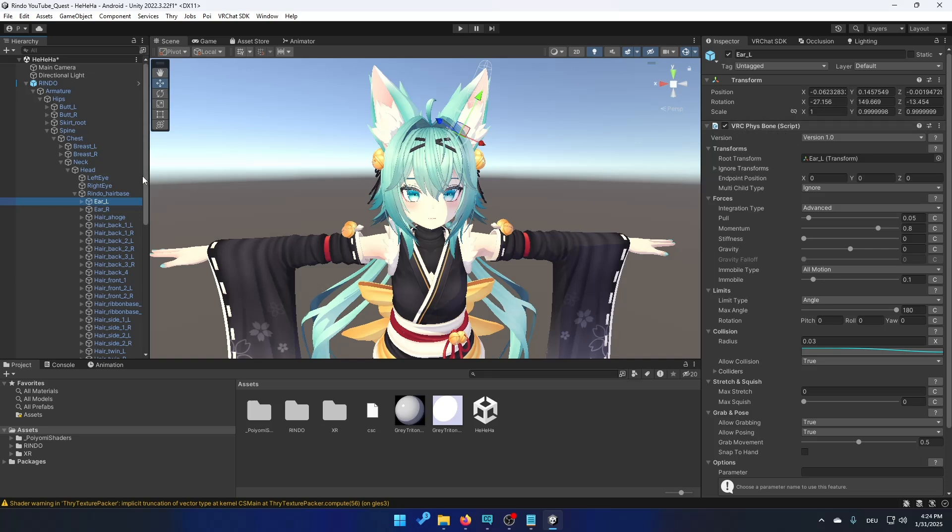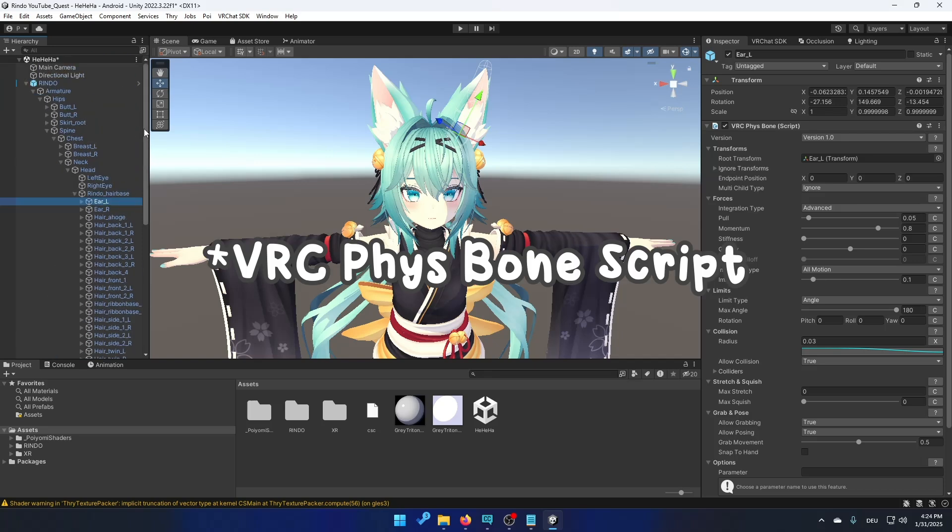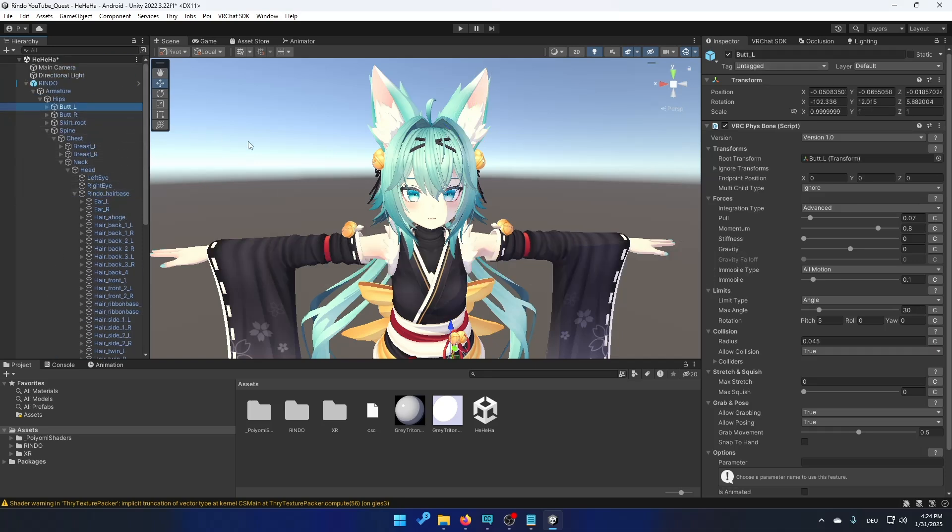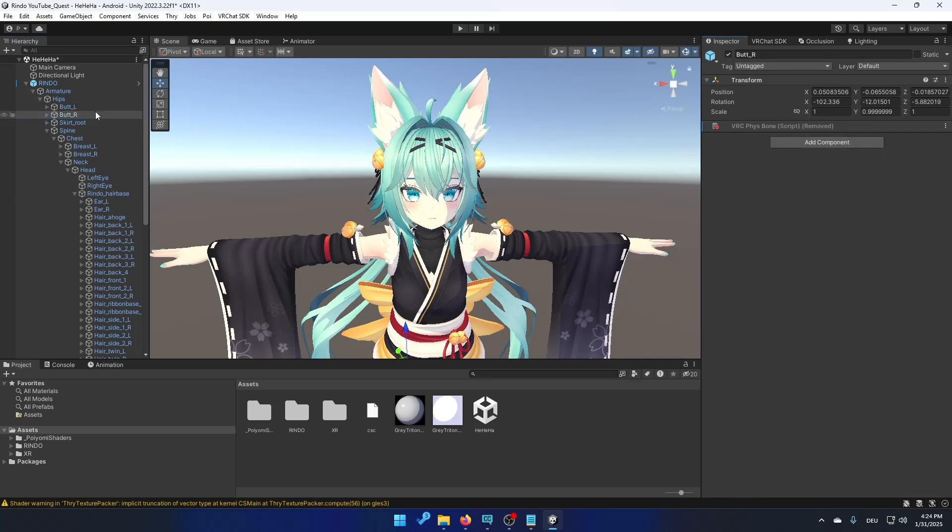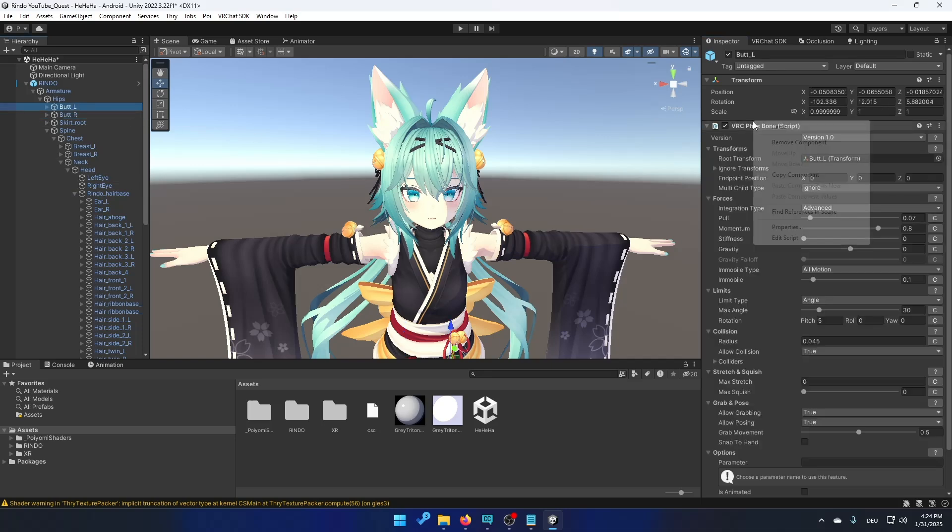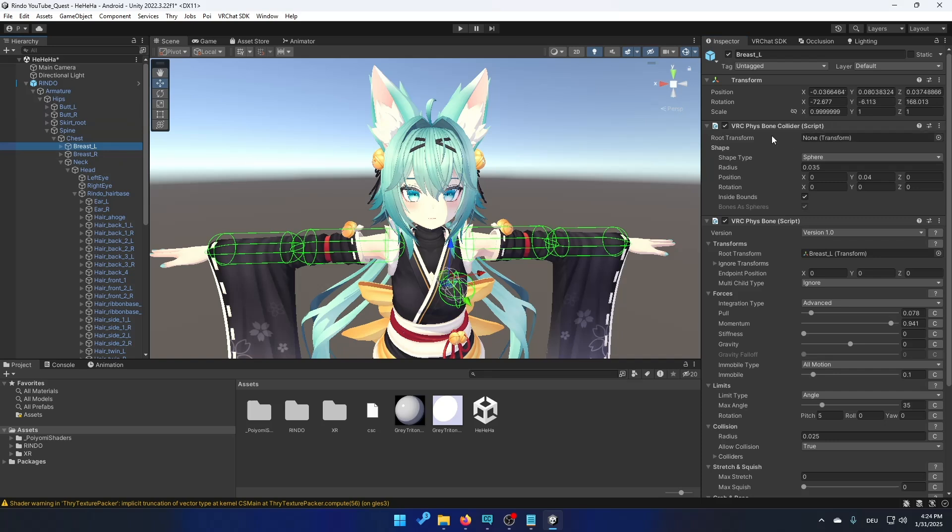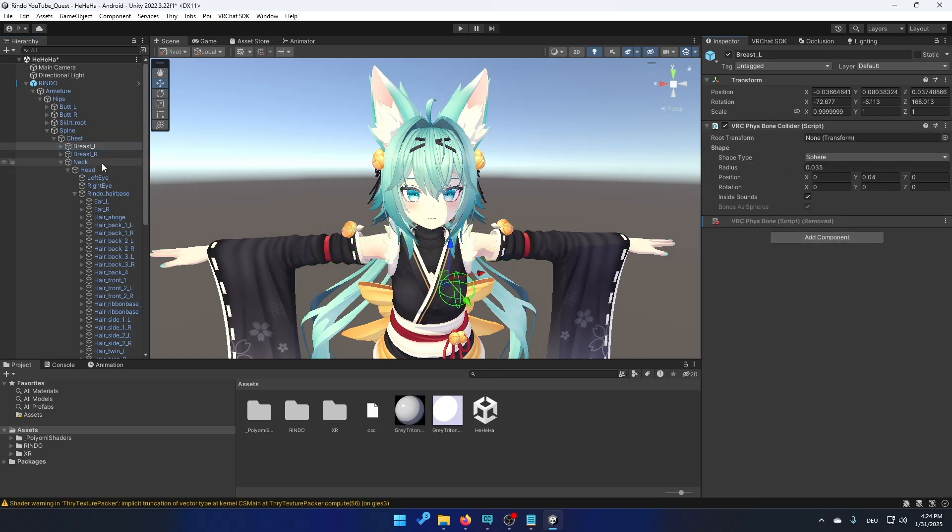So you got to remove every single script until you only have 8 left. So for example I have phys bones on the butt left, butt right, and I don't need this. You don't need this one on the Quest version. So you can just remove it like this. Same with the breast one. You don't need the phys bones on the breast on the Quest. Right click this and remove component.